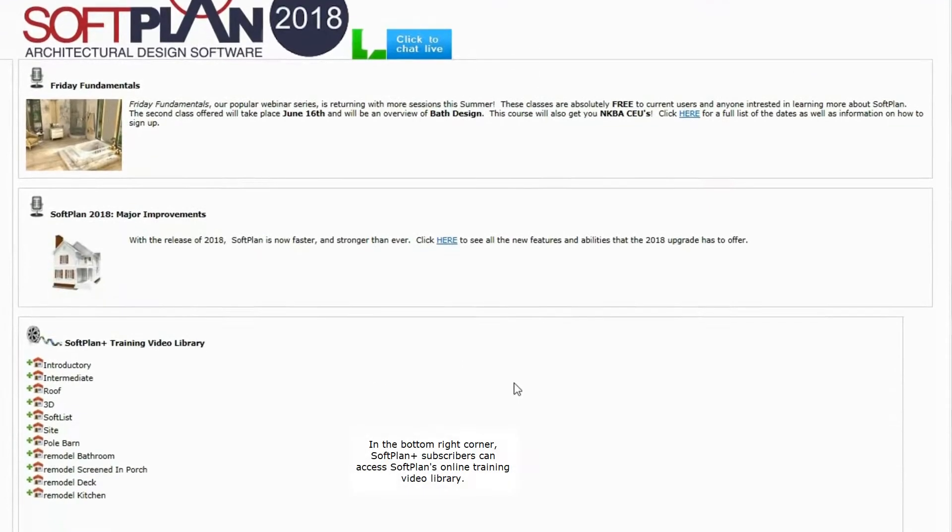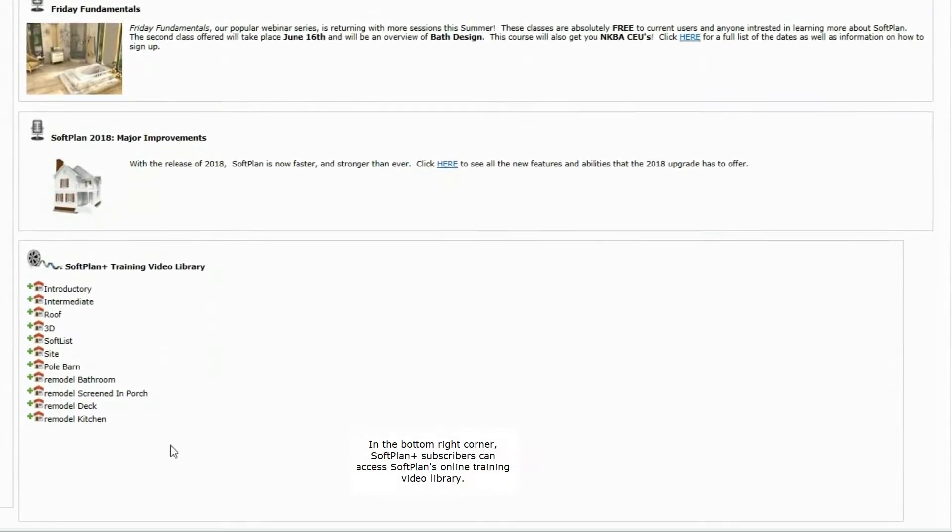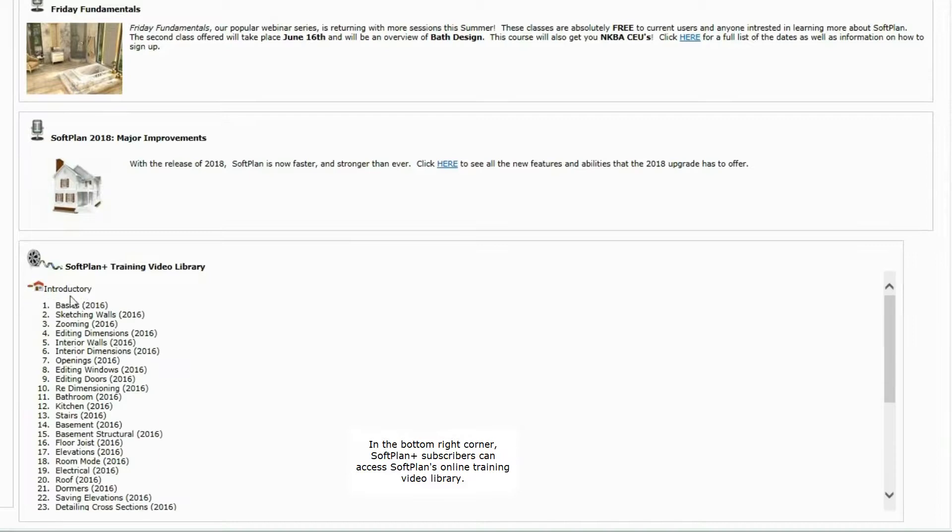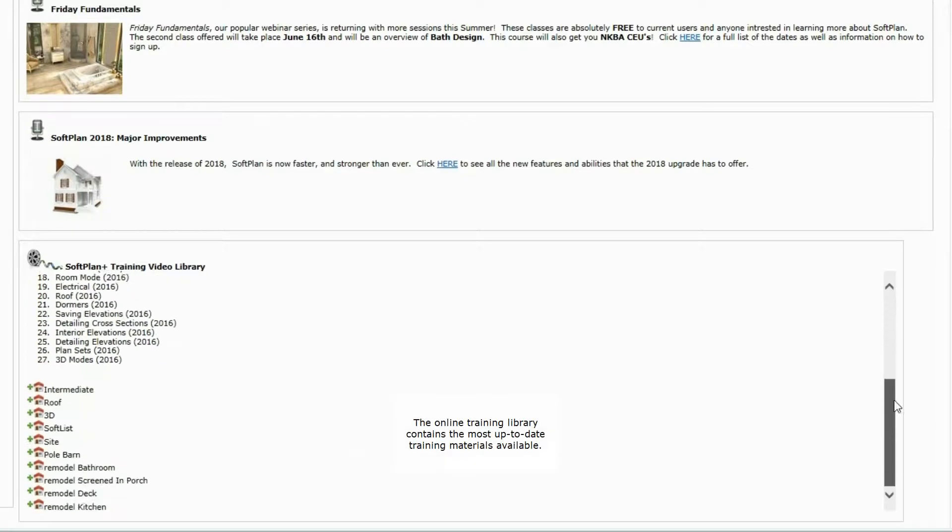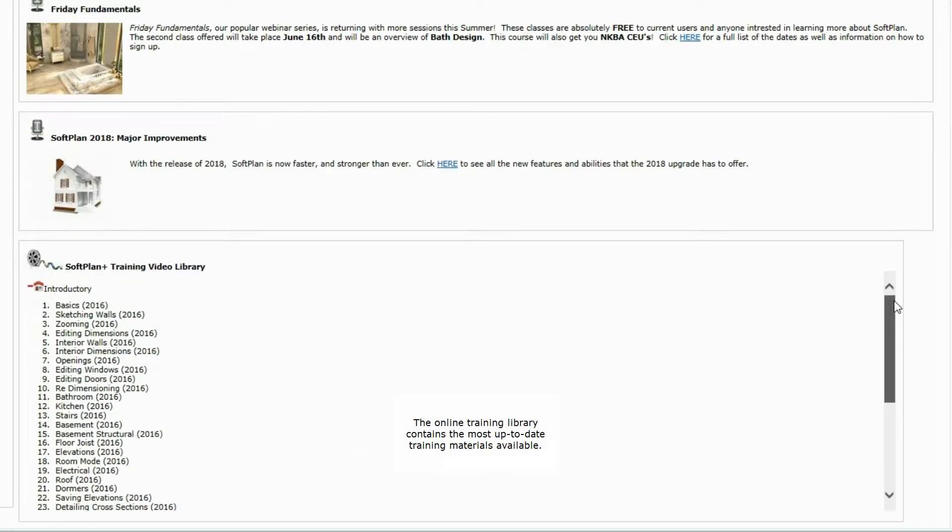In the bottom right corner, SoftPlan Plus subscribers can access SoftPlan's online training video library. The online training library contains the most up-to-date training materials available.